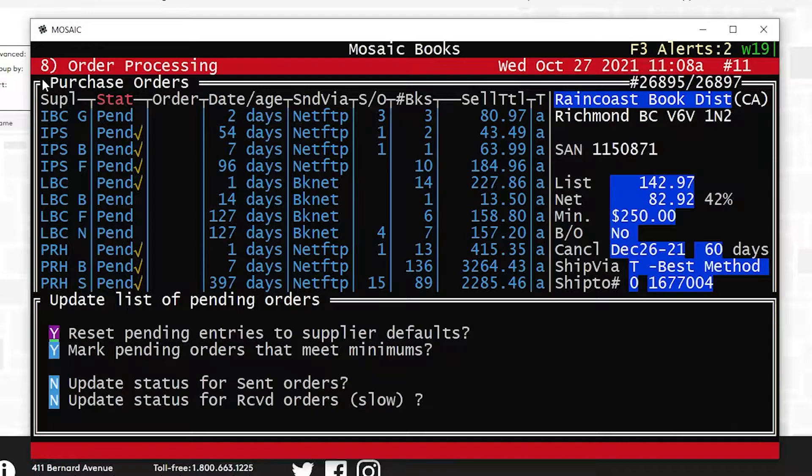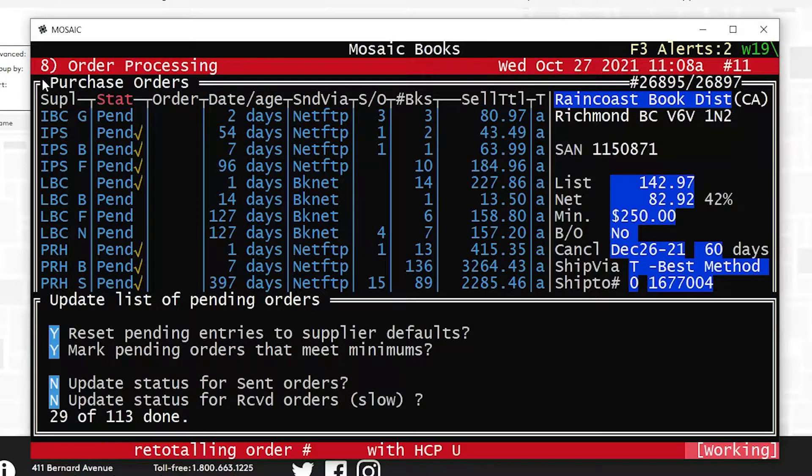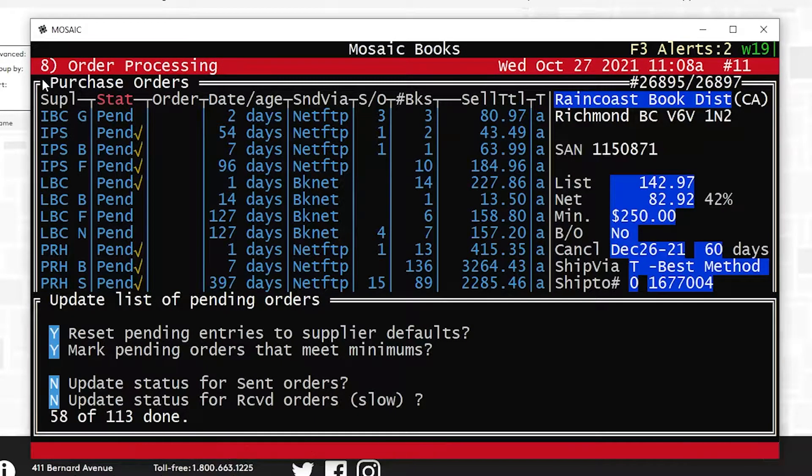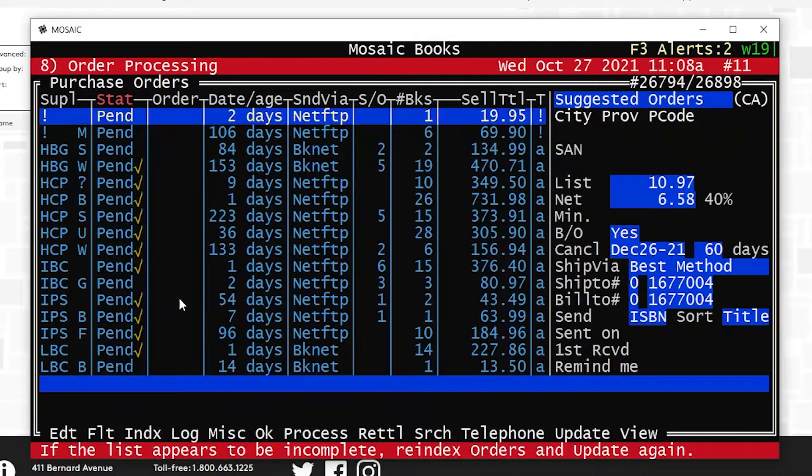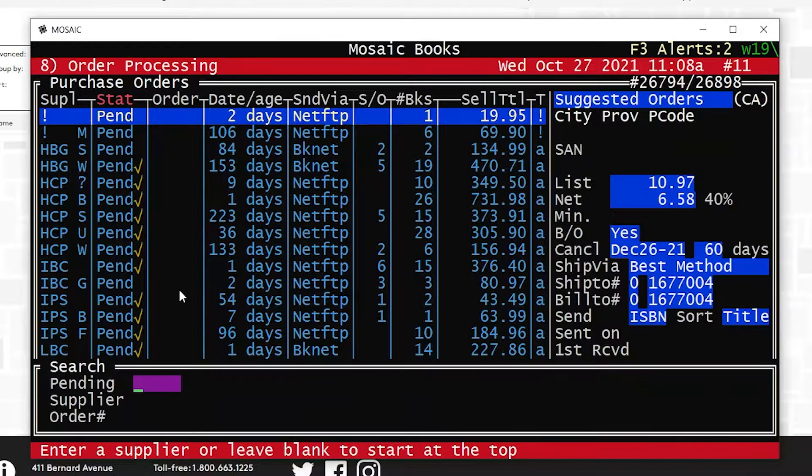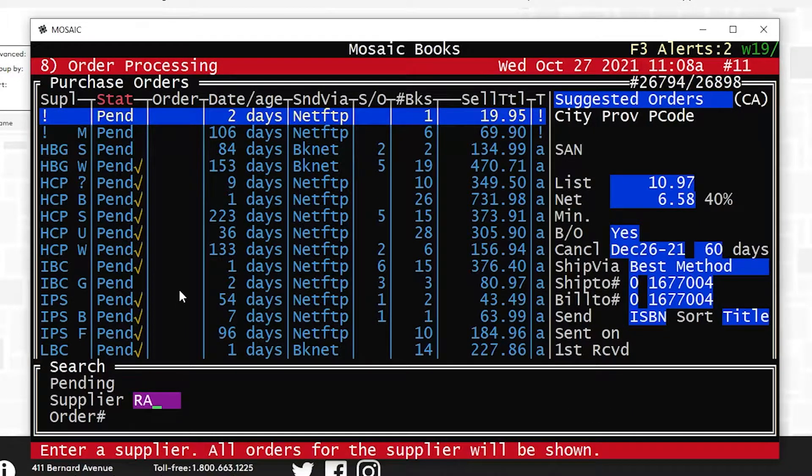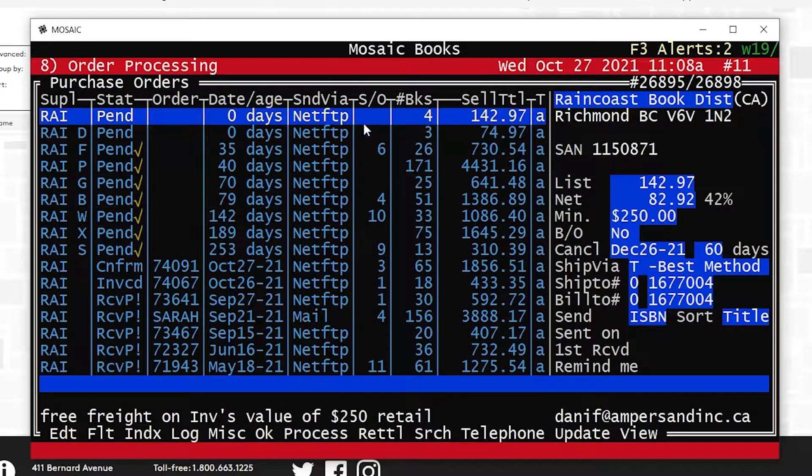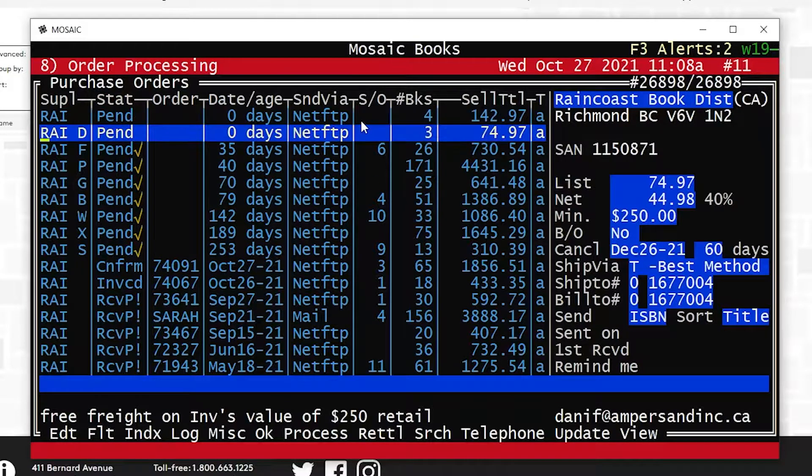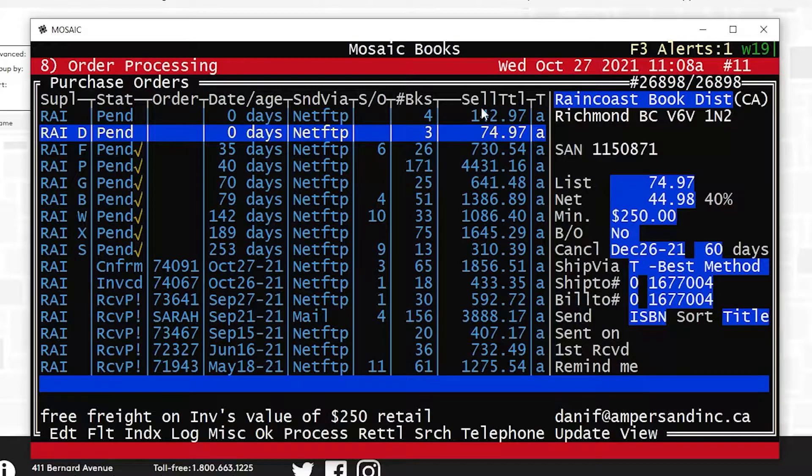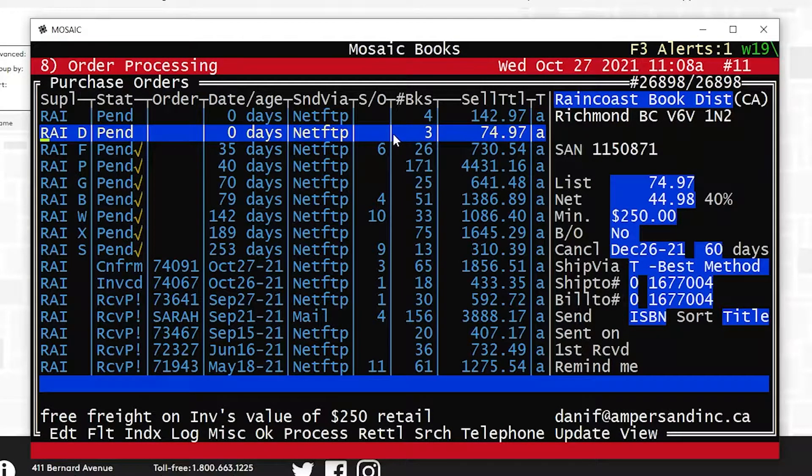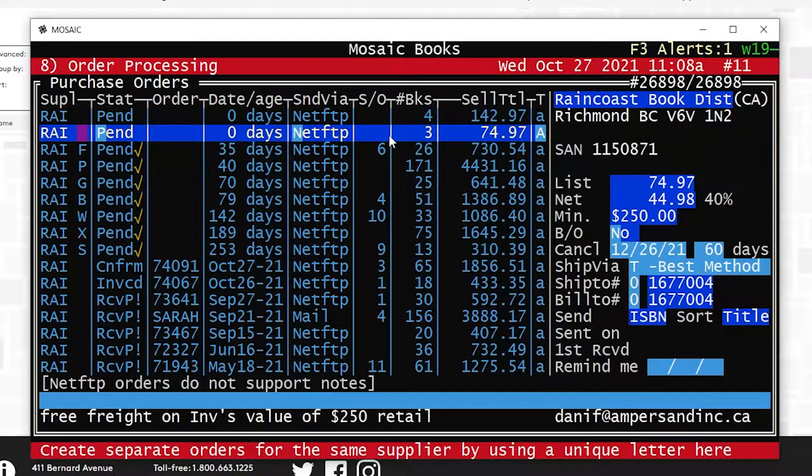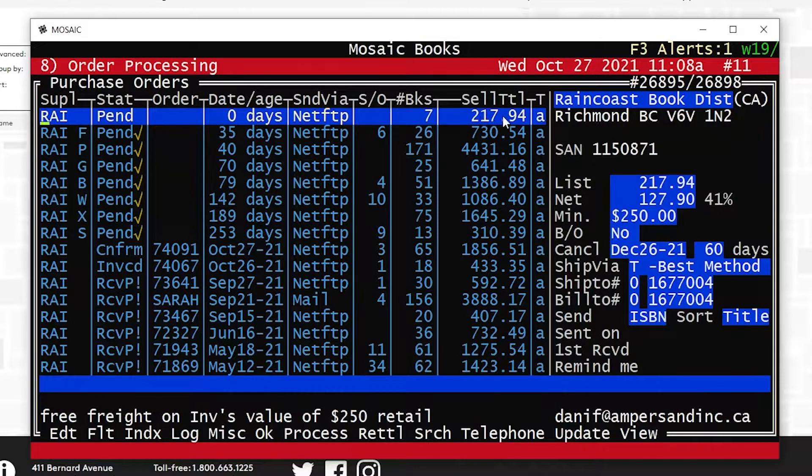And then let's go into order processing, number 8, U for update, page down. And then if I search for RAI, cool, RAID is the one I did. Awesome, I want to combine this now. I'm happy with those titles. I don't even need to hit enter to view it.